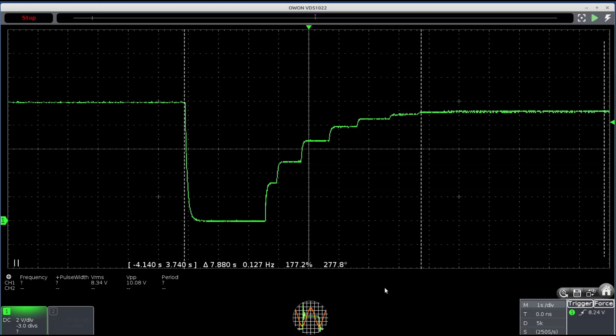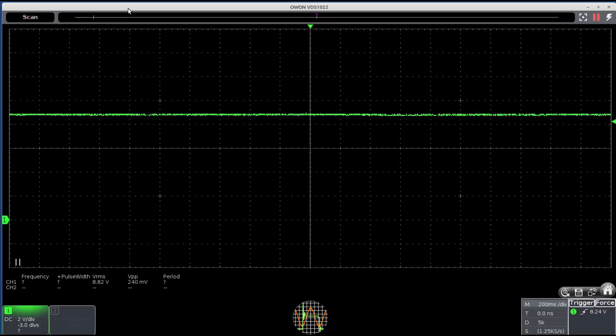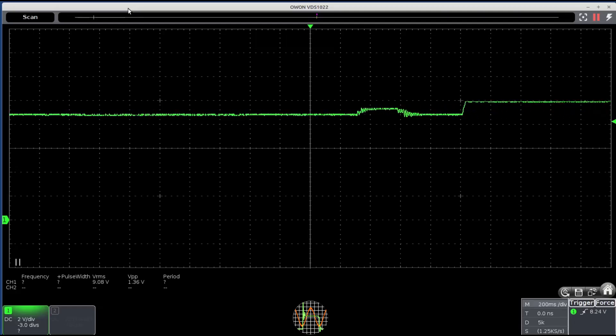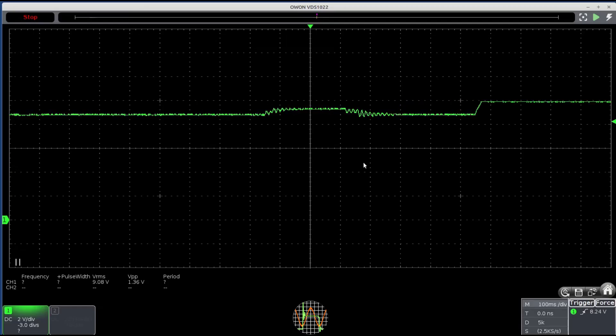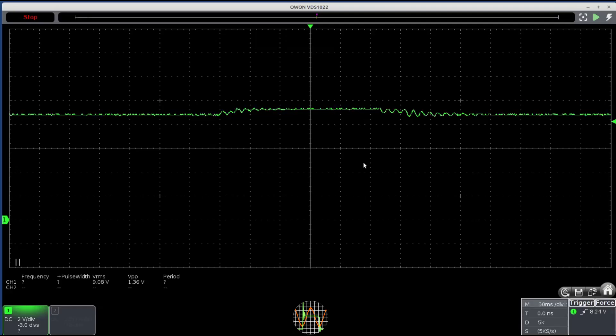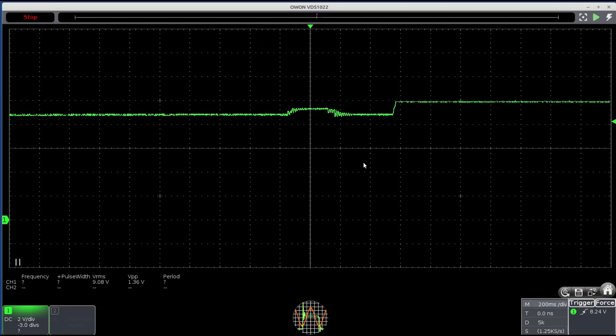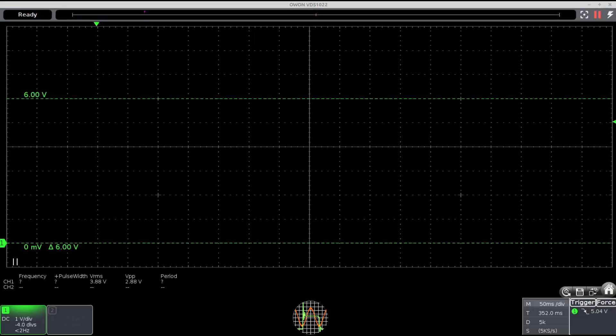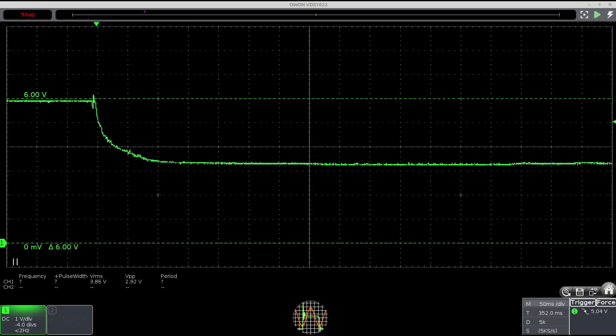Changing the set current value back so the mode switches from constant current back to constant voltage goes much faster. 740ms in this case and without a complete collapse. That's good because raising the current setting during operation is a case that happens often. Normally constant current is triggered not by editing the set value but by the load current increasing, as here where it jumped from 300mA to 900mA with a set value at 500mA. This is much better.